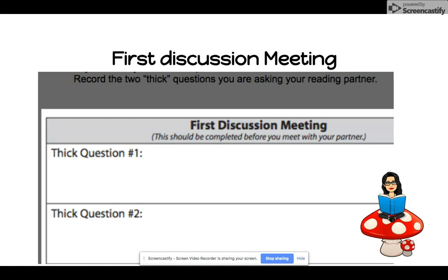So when you have your first meeting, your challenge is to write two thick questions that your reading buddy is going to answer. Before you come out and visit your teacher at the end of the week to showcase your reading partnership booklet, make sure you've both got two thick questions to ask each other and you can demonstrate you understand the difference between a thin question and a thick question. Until next time.